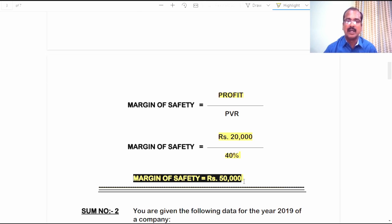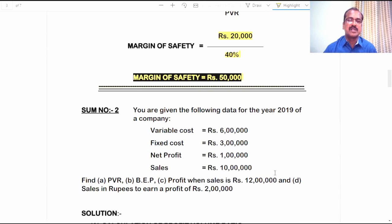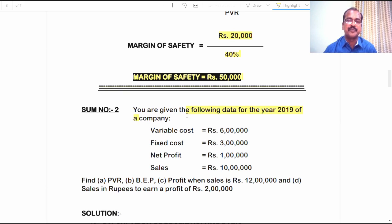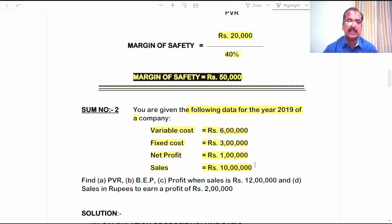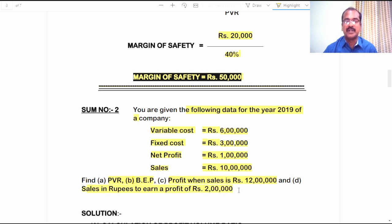So this is what sum number 1 is about. Let's get into sum number 2. You are given the following data for the year 2019 of a company: variable cost 6 lakh rupees, fixed cost 3 lakh rupees, net profit 1 lakh rupees, sales amounted 10 lakh rupees. Find out: A. PVR, B. Breakeven point, C. Profit when sales is amounted 12 lakh rupees, and D. Sales in rupees to earn a profit of 2 lakh rupees.